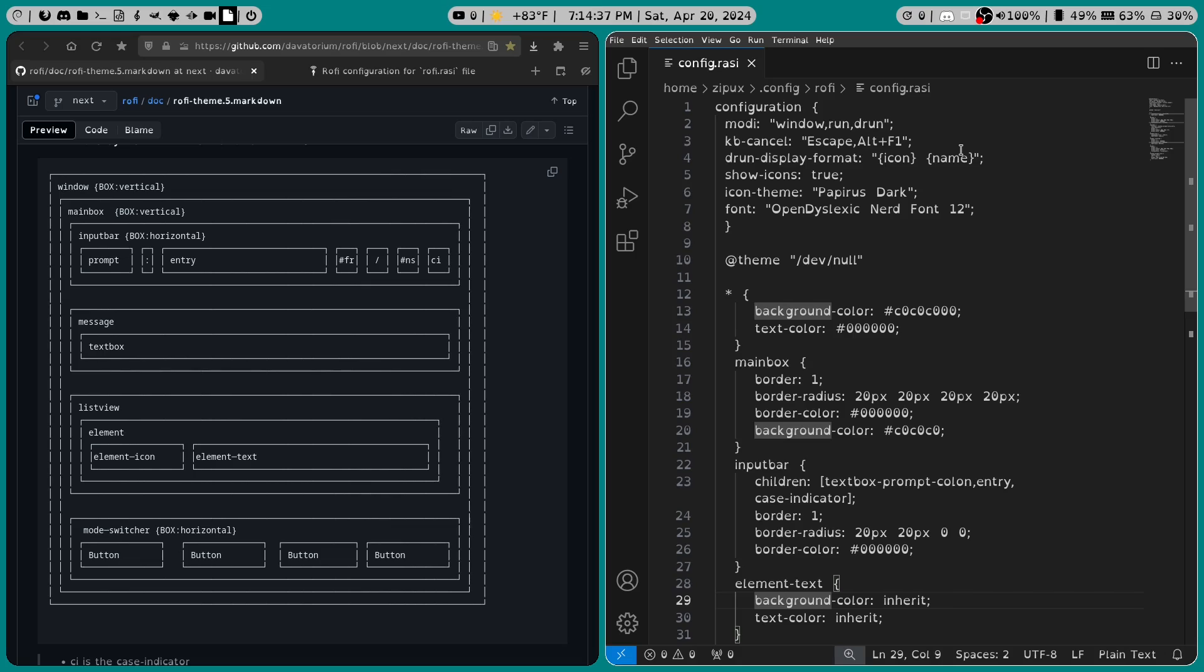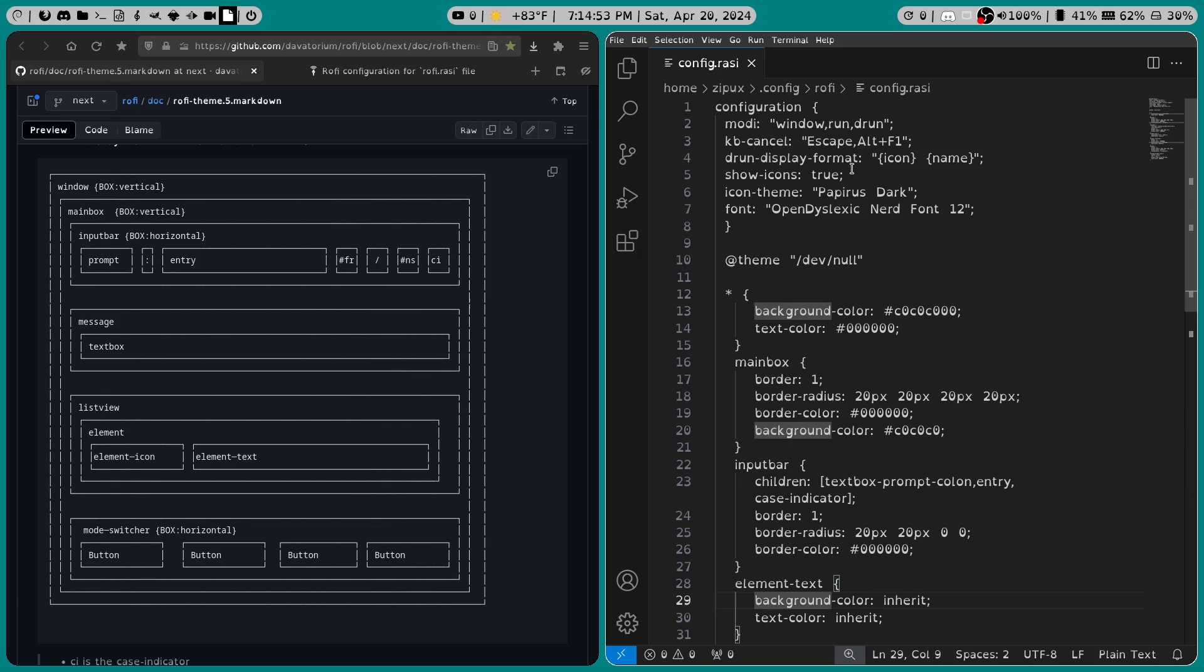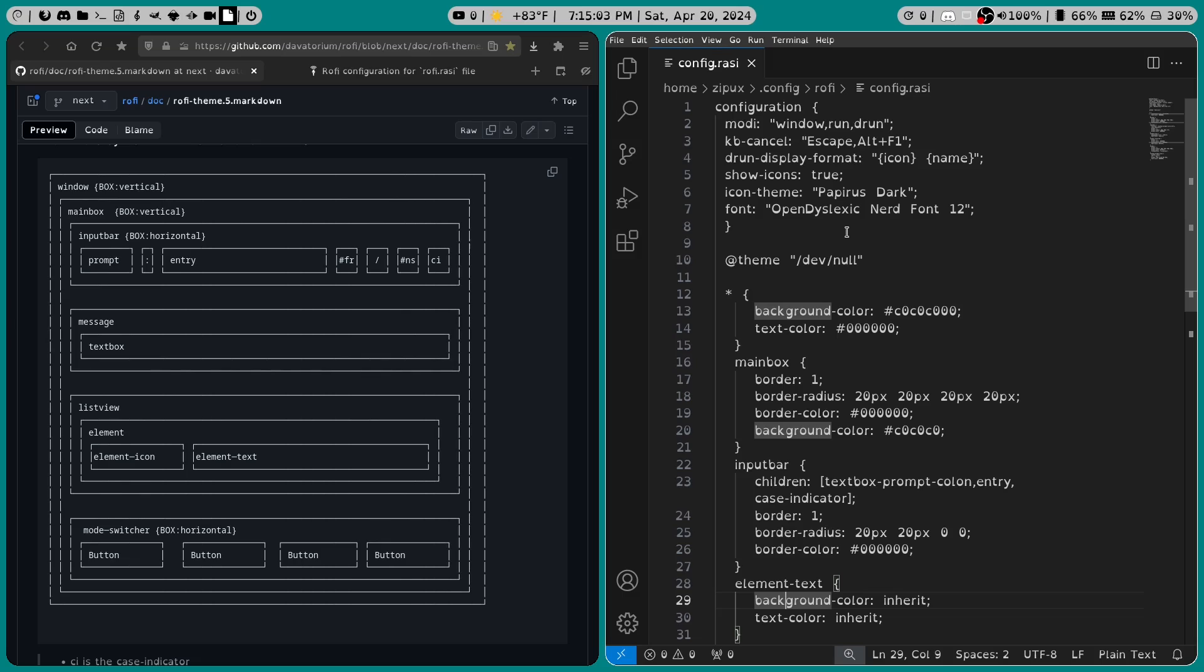So let's talk about my configuration file. What did I do to it to make it look like this? Well, in configuration, I set modi to window, run, and drun. Then I set kbcancel to escape and alt plus f1. Then I set drun-display-format to icon space name. Then I set show icons to true. My icon theme pack is Papyrus Dark, and my font is Open Dyslexic Nerd Font 12.